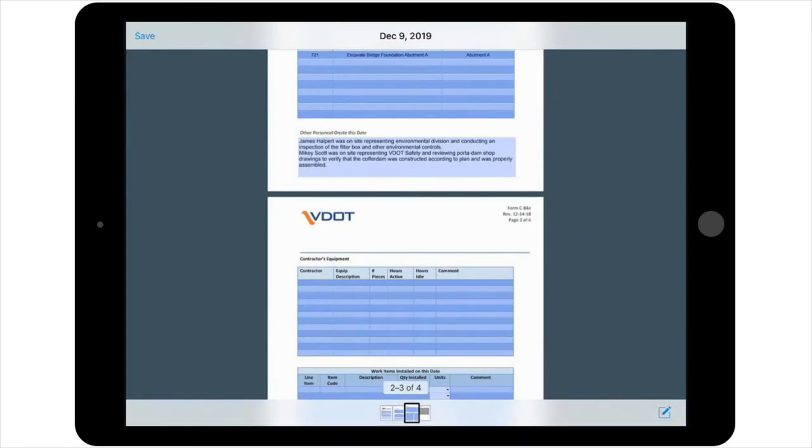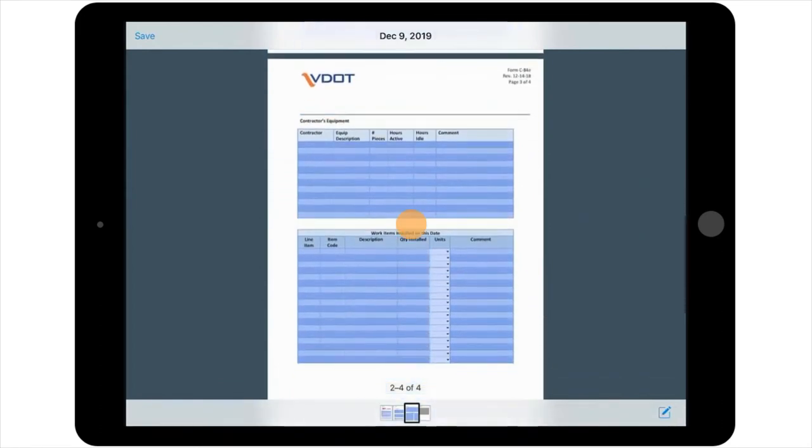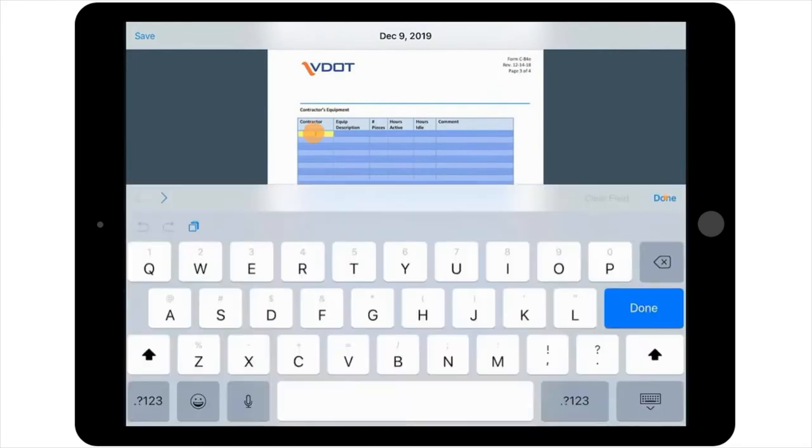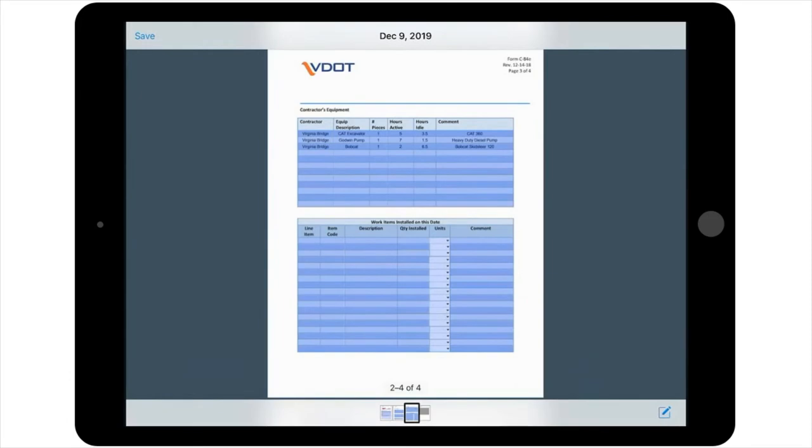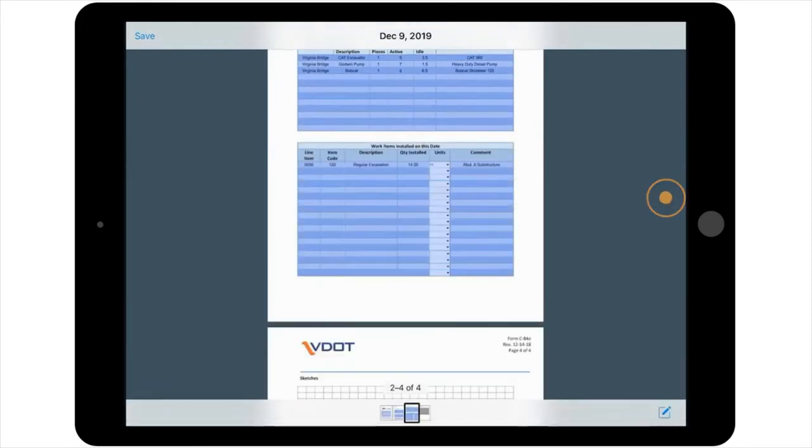The third page of the Inspector Daily Report begins with a table for any equipment used on the job that day. The second table on this page provides a space for listing any work items installed on that day and any associated details. Once again, you'll note this information.